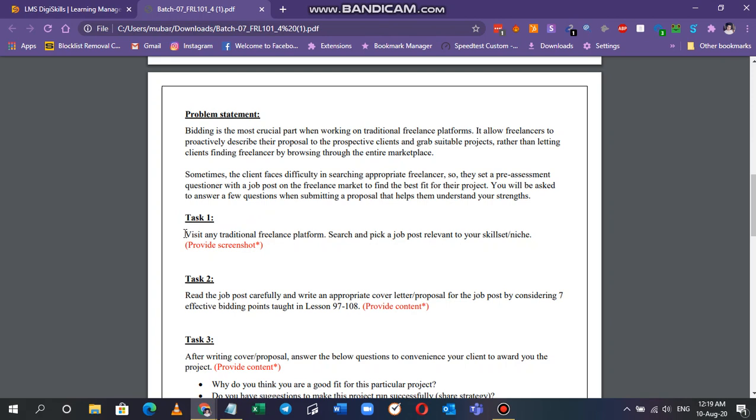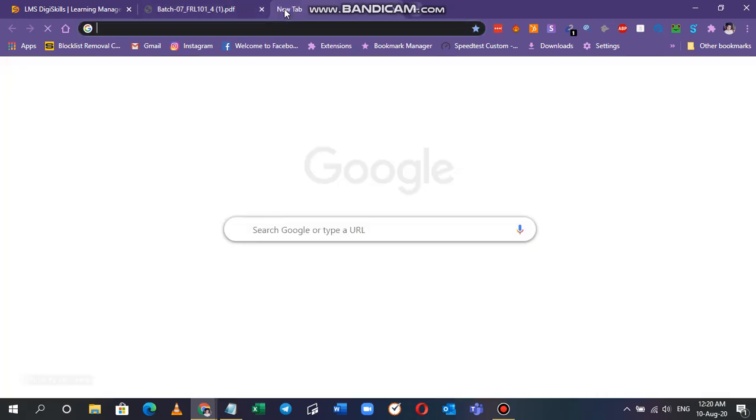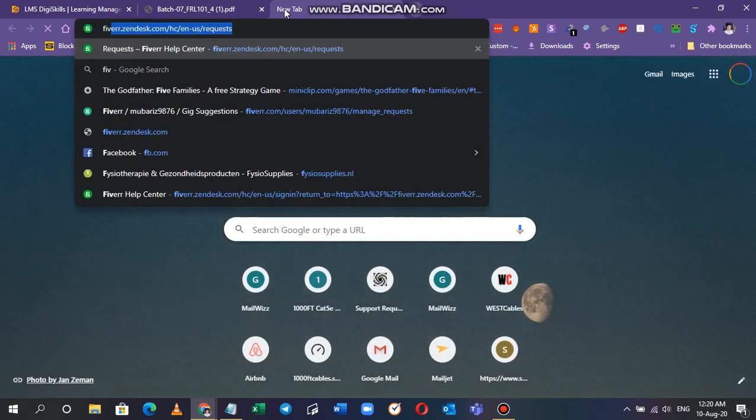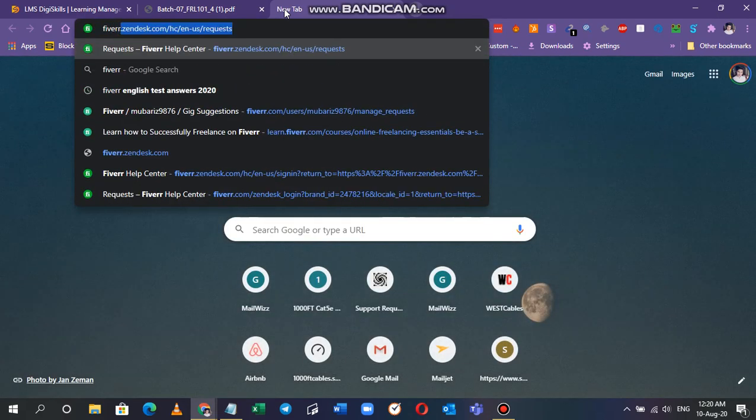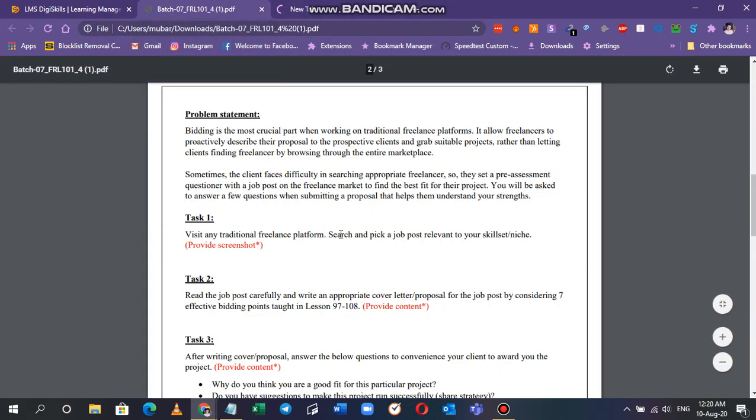The first task is: visit any traditional freelance platform, search and pick a job post relevant to your skill set or niche, and provide a screenshot. So I'm going to do this for Fiverr, and you have to see on which freelance marketplace you have your account on. I'm going with Fiverr because I have my Fiverr account ready and running.